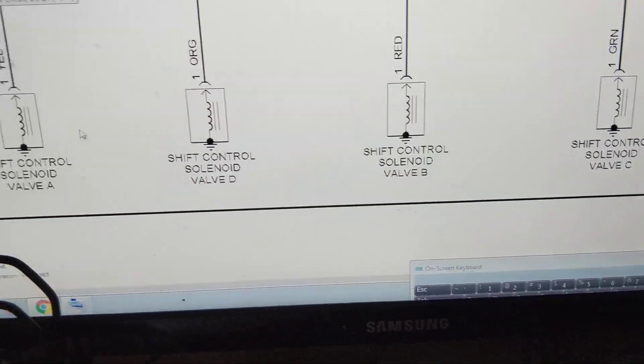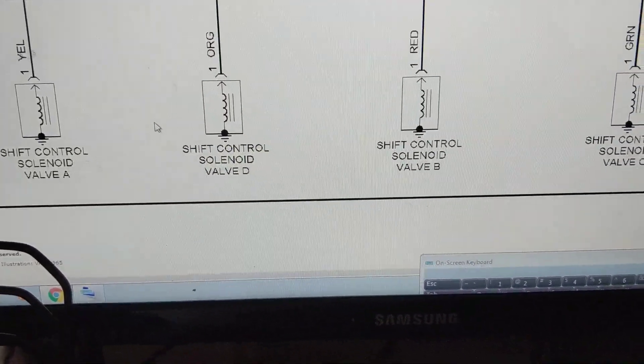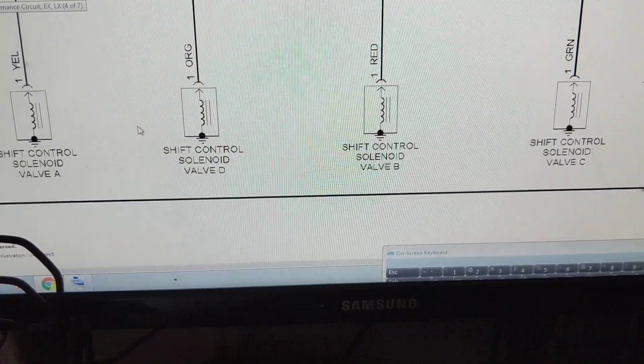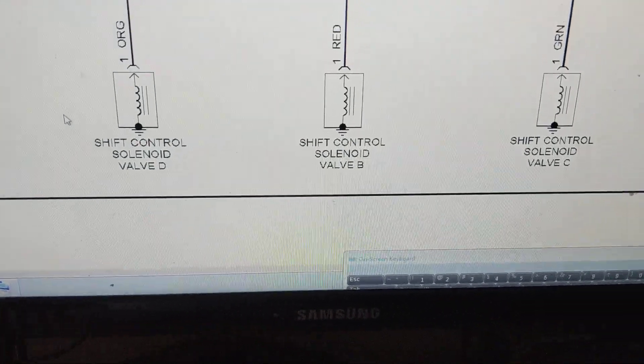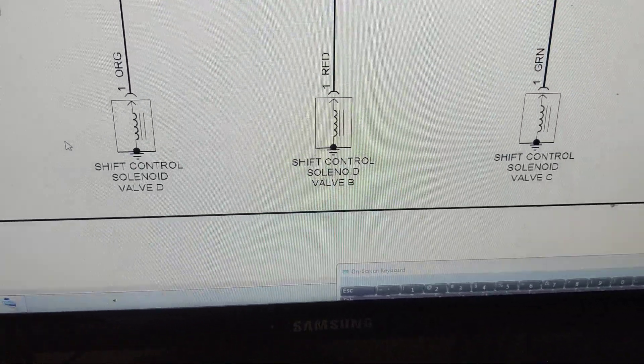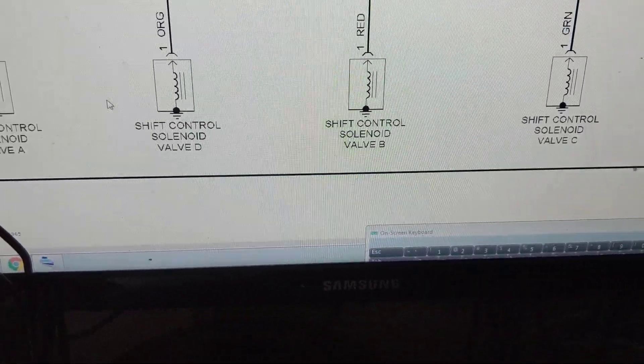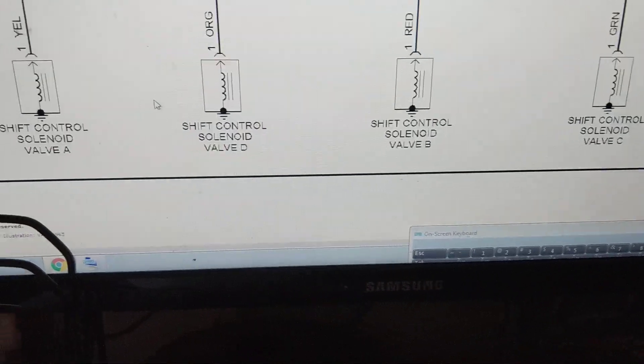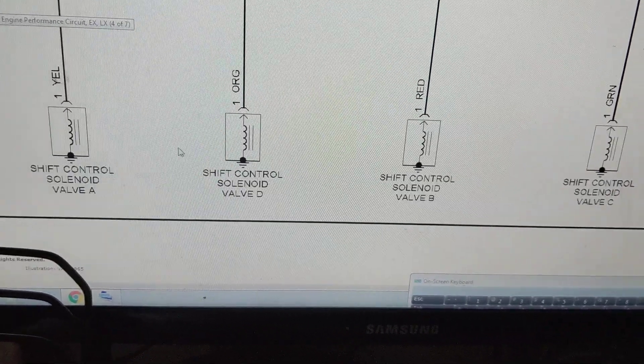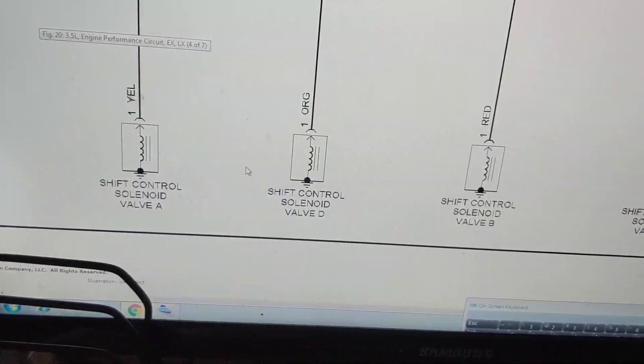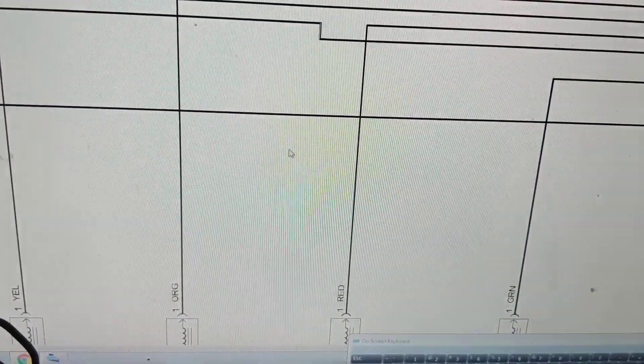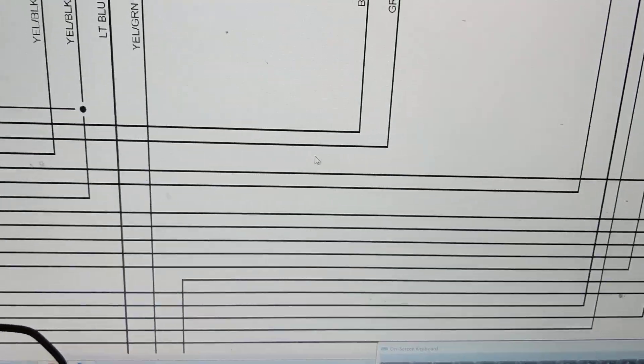These are controlled by the computer when to shift from one gear to another gear. These are electronic, obviously electronic transmission. Over here, when that happens, it allows hydraulic pressure, fluid to go to the correct clutches, bands to give you the correct gear shift.